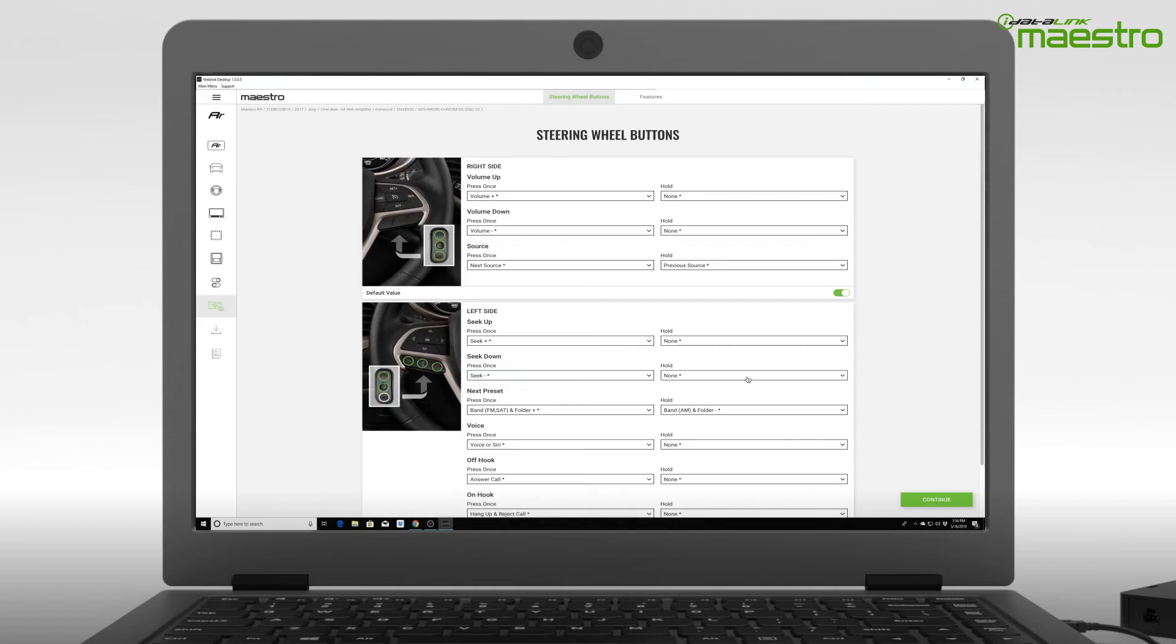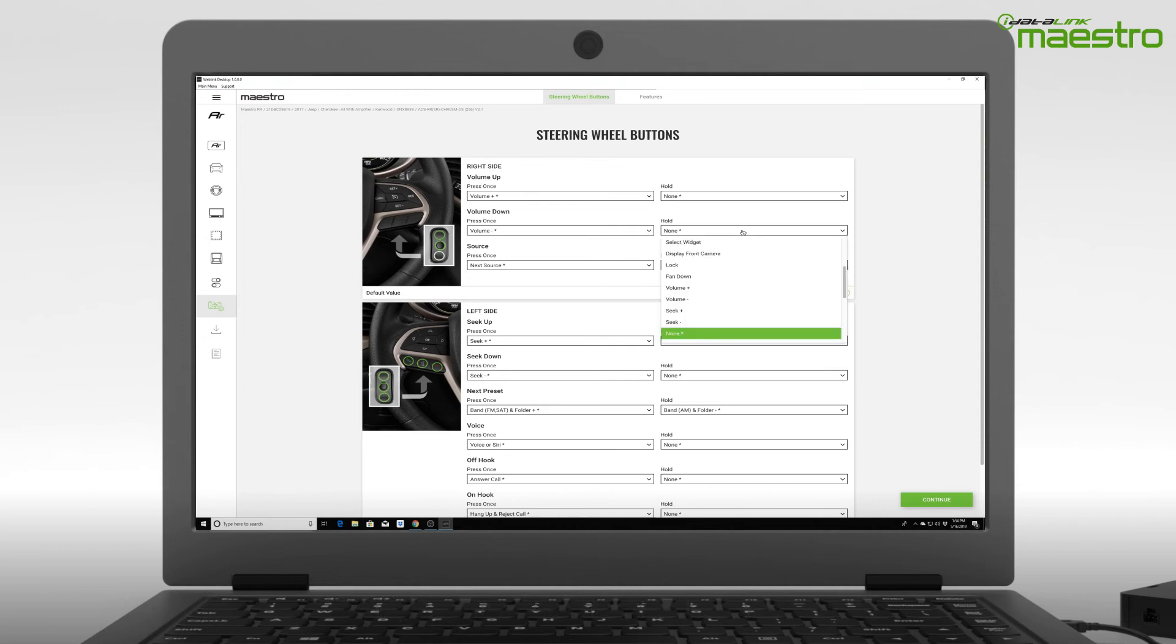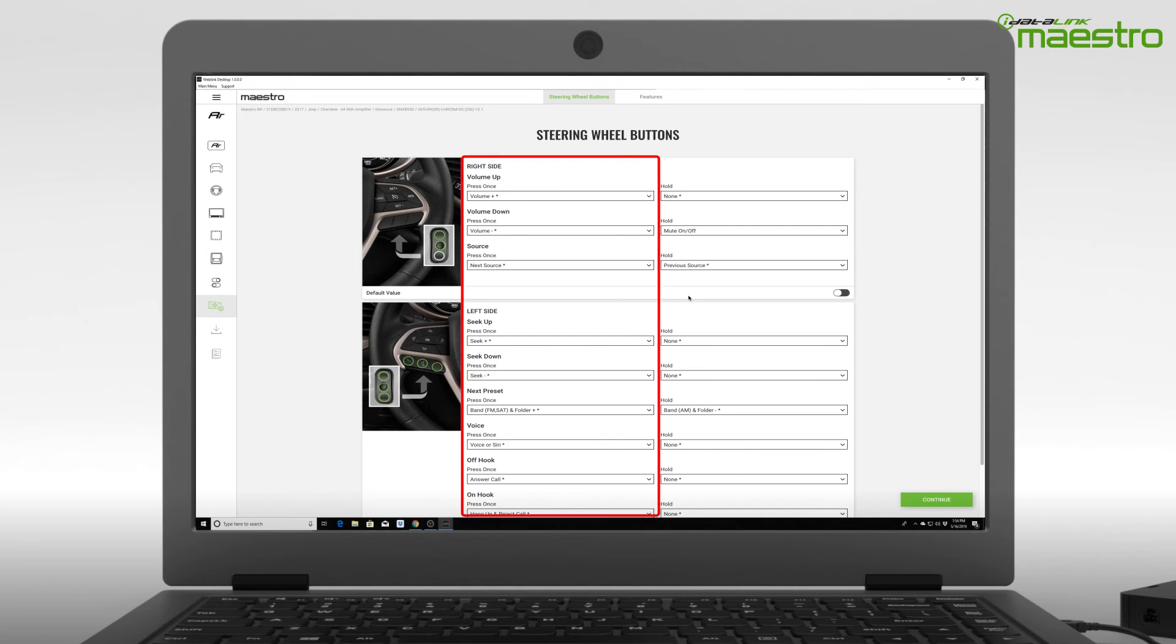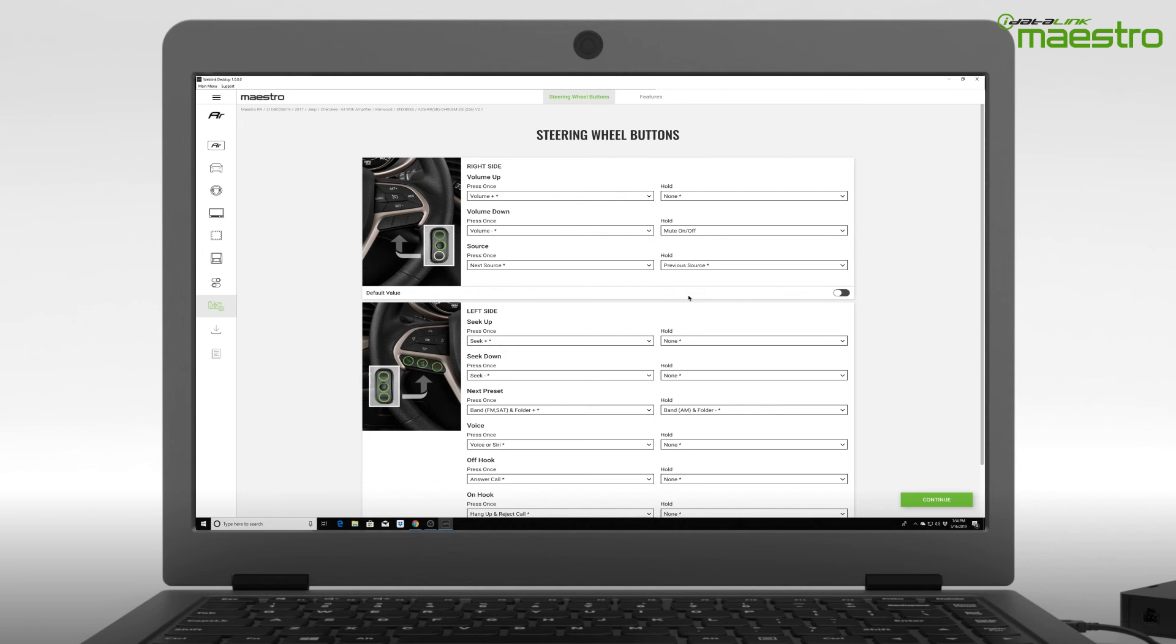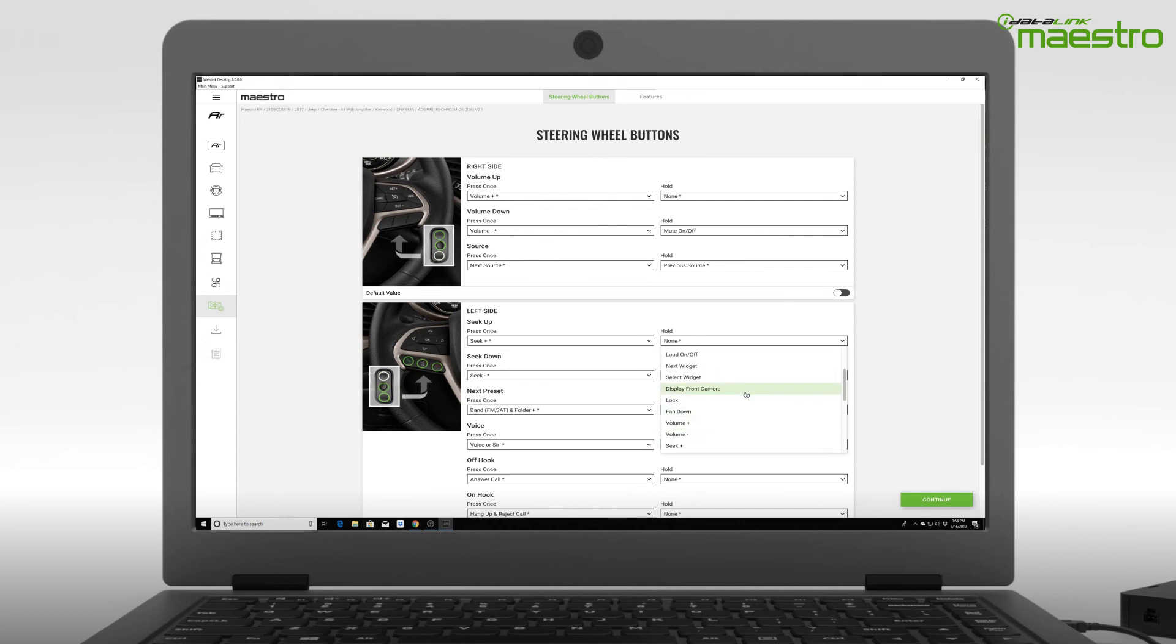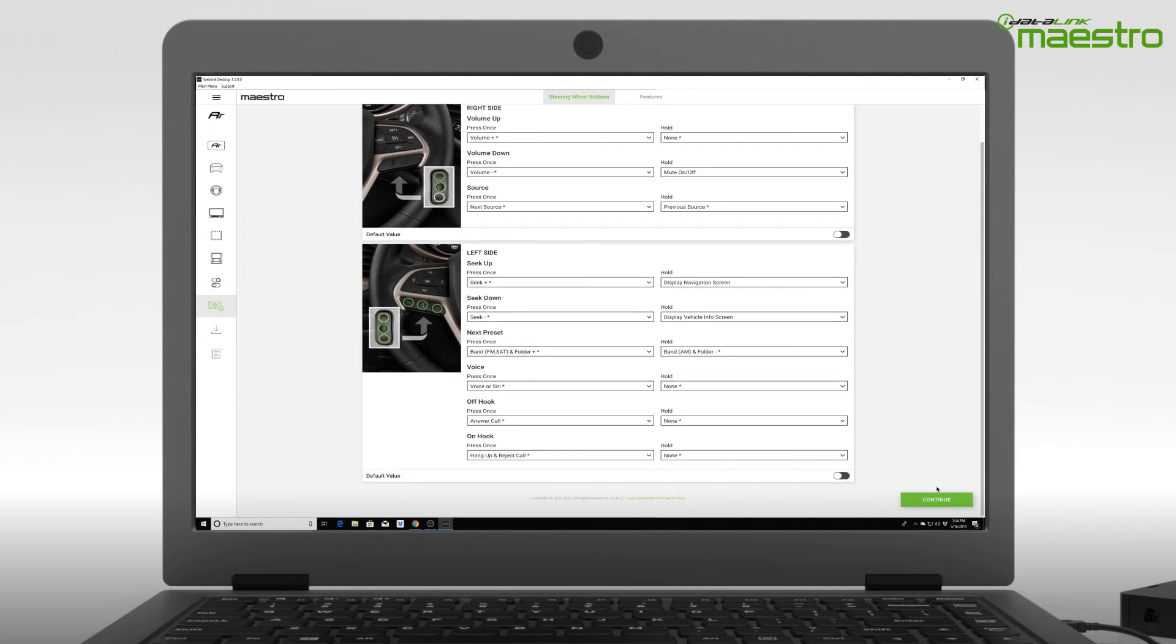Next, you will be prompted to configure your steering wheel controls. There will be a preloaded configuration that we have suggested. However, you can change any of these commands to your preference. Maestro offers two commands per button, a single press and a press and hold. Use the press and hold commands to quickly access features like a front or rear camera, gauges, or climate controls by selecting them from the drop-down menus. Once you have completed your steering wheel configuration, select continue to go to the next step.